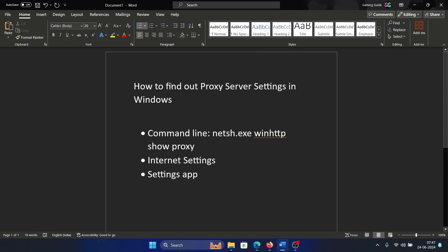Hey friends, a lot of users use proxy settings on their system. If you're using proxy settings or you're not using proxy settings and you wish to find out about that, then please watch this video.